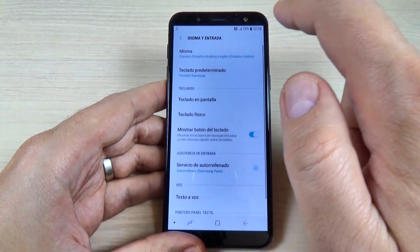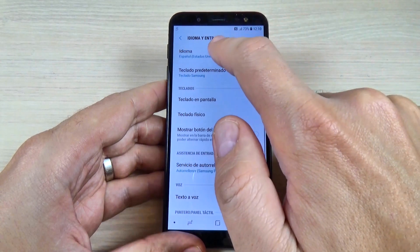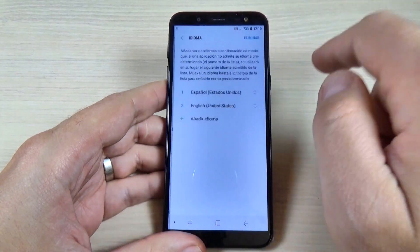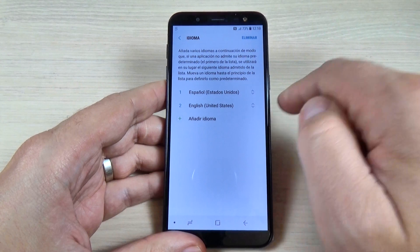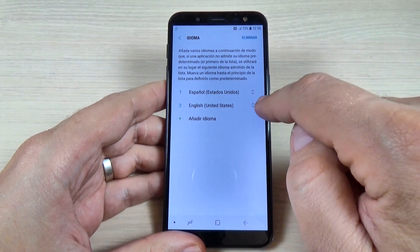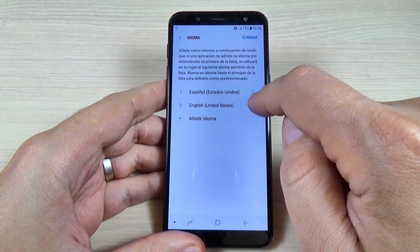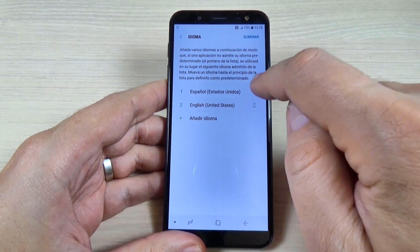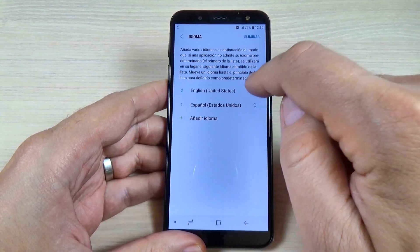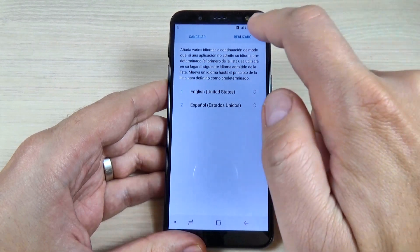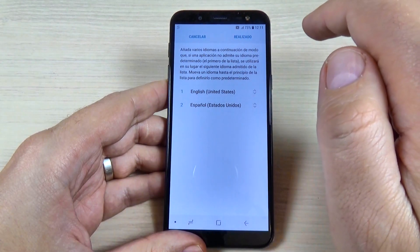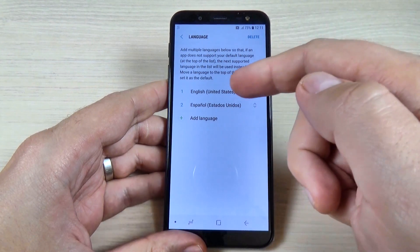Now let's go back to Language and hit again on Language — it's now called Idioma in Spanish. To change it back to English, just hit where you see the little arrows, push on that, and move English to the top. Now just hit Apply in Spanish.